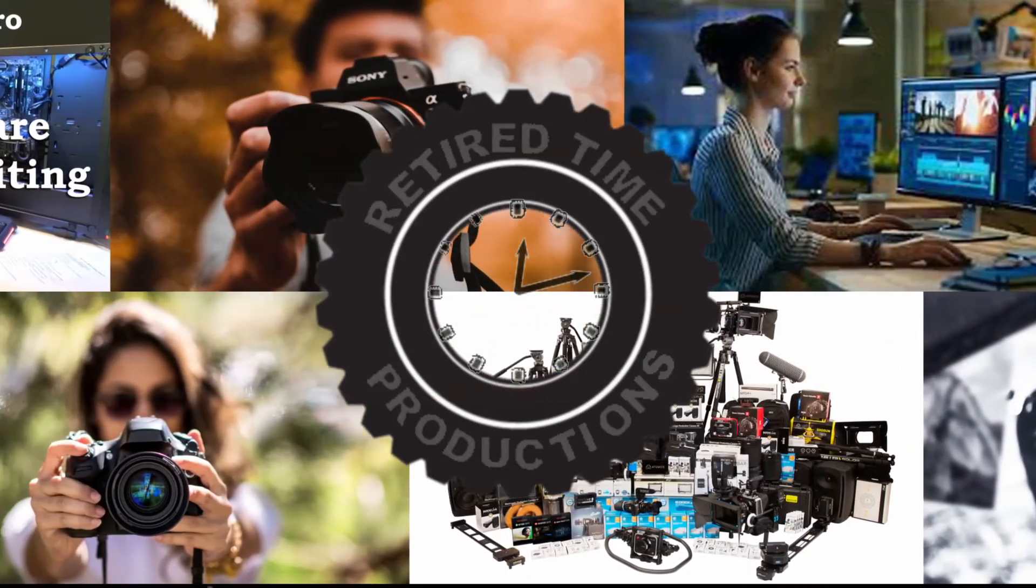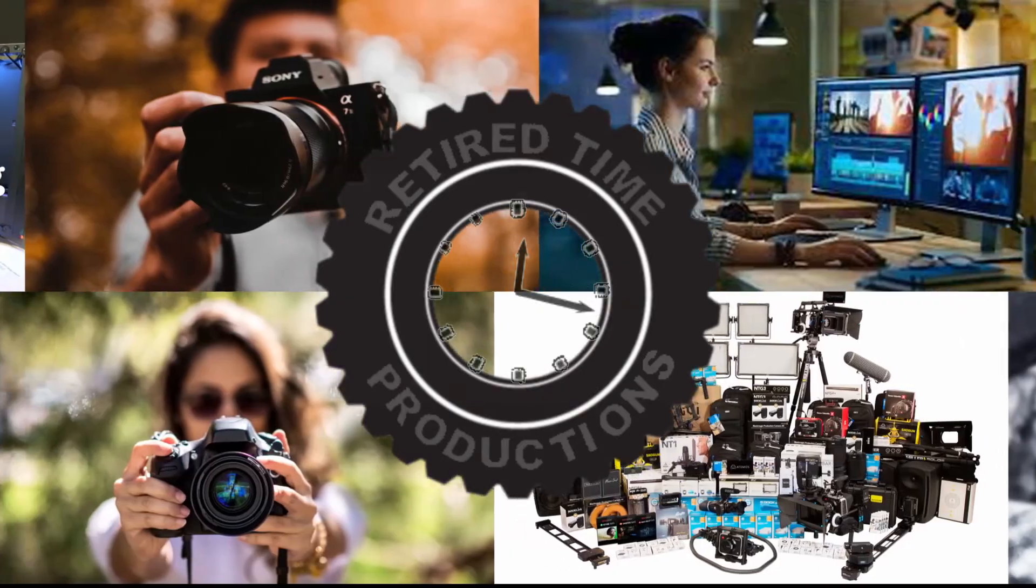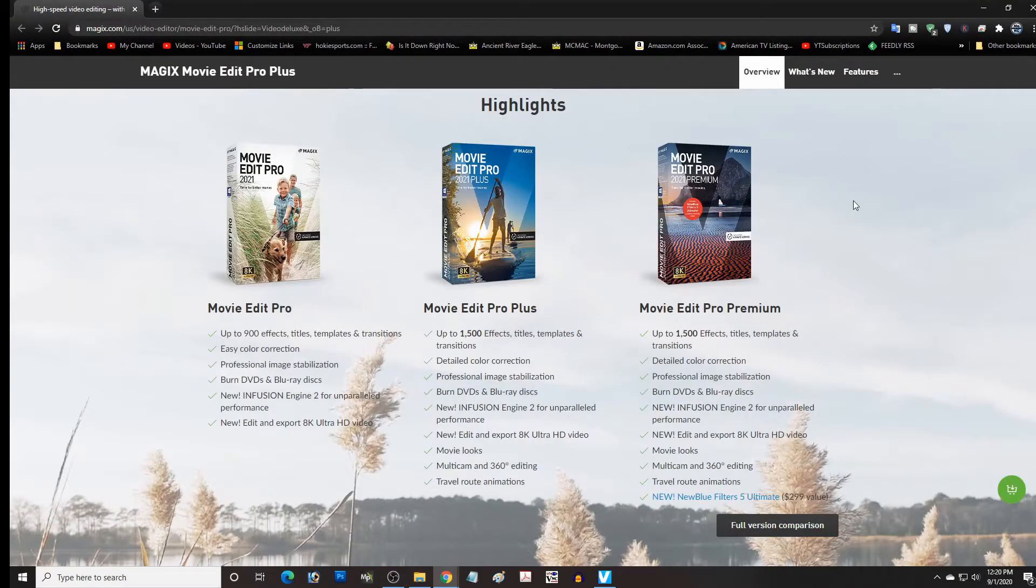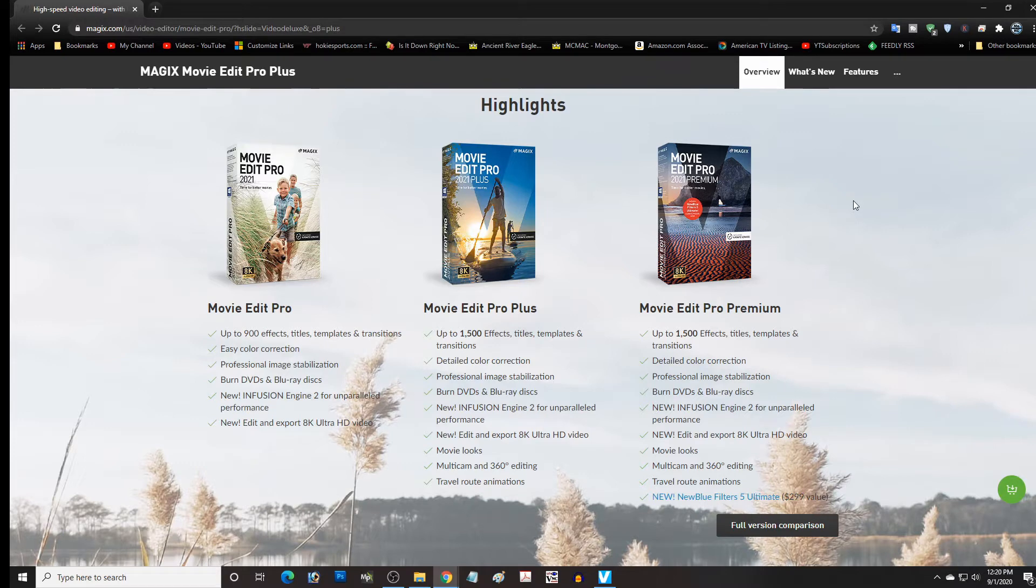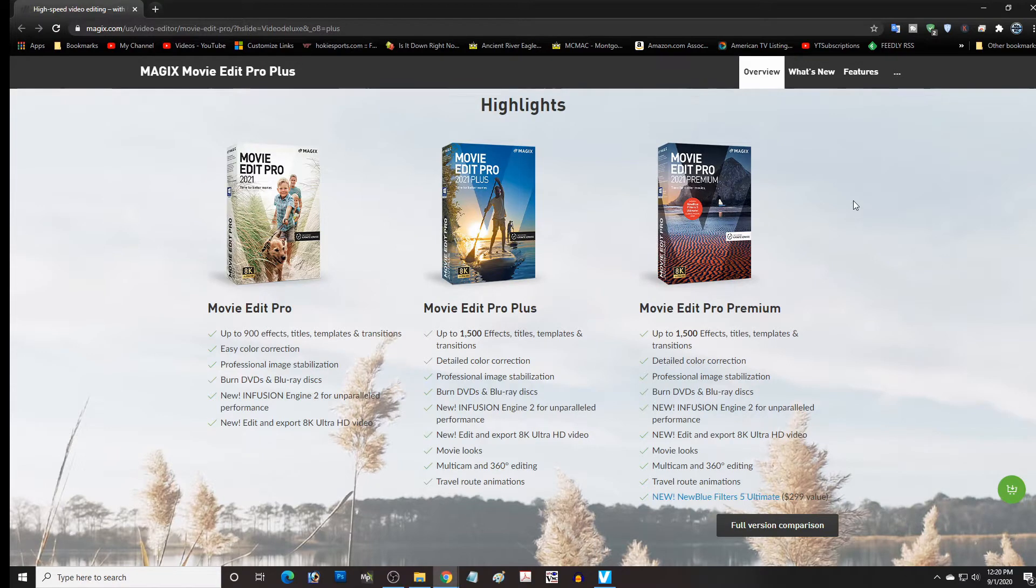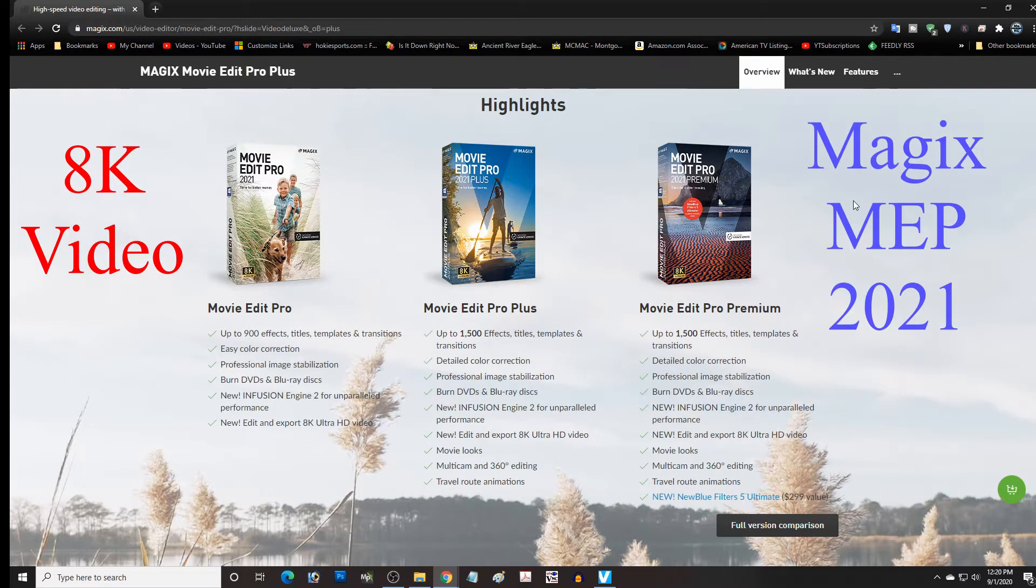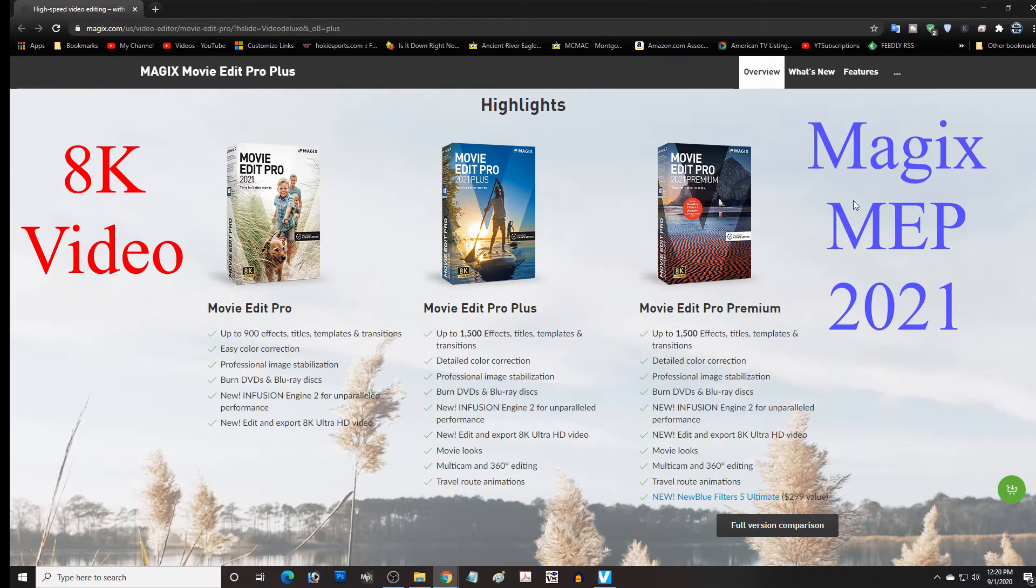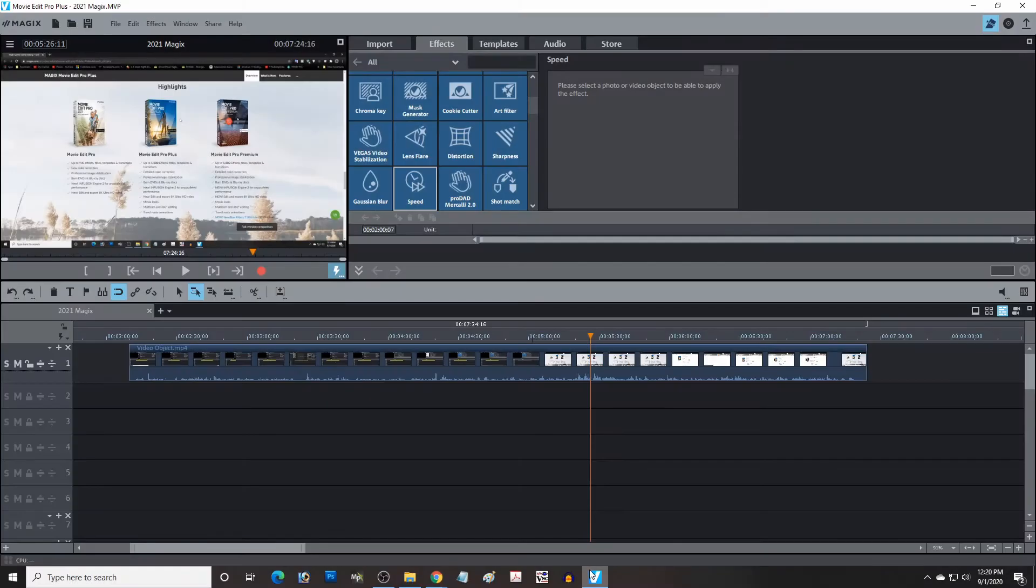Welcome to Retired Time Productions. Hello, this is Dave from Retired Time Productions and I've got an announcement to make. The new MAGIX Movie Edit Pro Plus and the other versions are now out for 2021, and this is what the product page looks like, or at least a section of it, and this is what the program looks like.